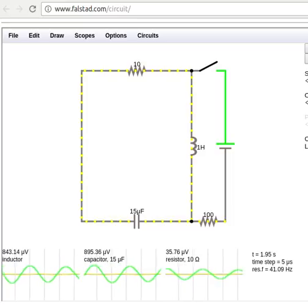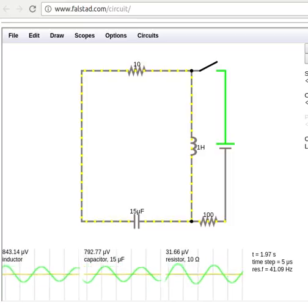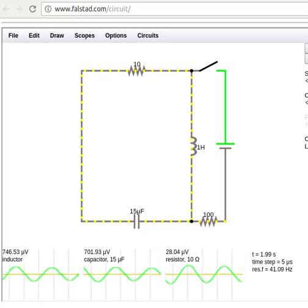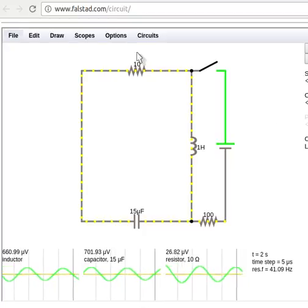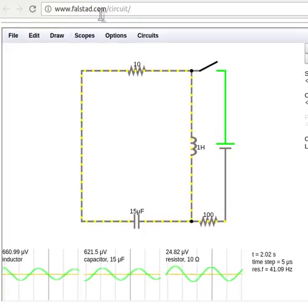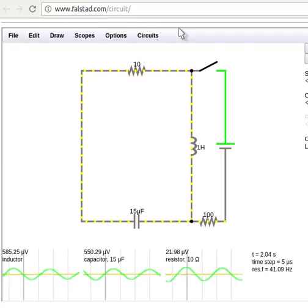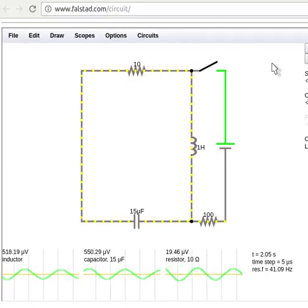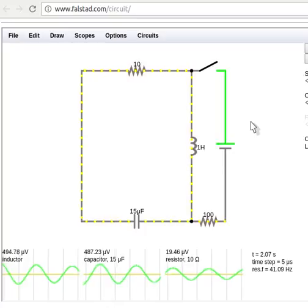In this video, I'm just going to show you a little bit about one of the circuit simulators that I have as a link in our Blackboard course. This particular one is the Falstead.com circuit.